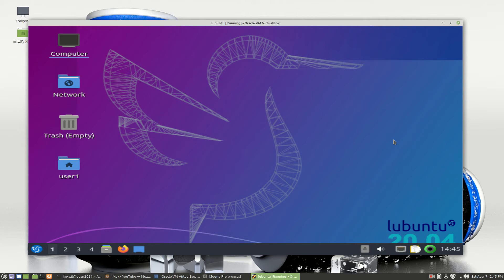To install any applications or software on Lubuntu, there are several different ways. One is by using a GUI package manager. Another way is by using a command line interface package manager. For today, we will go over using the GUI package manager.